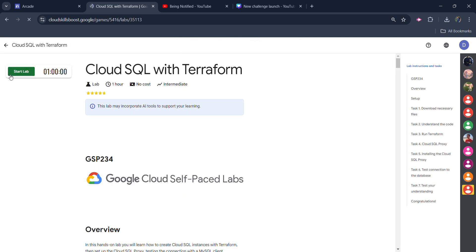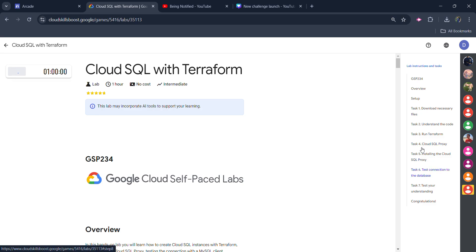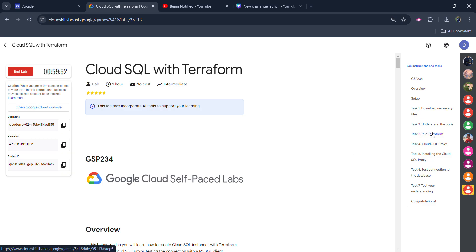Open the lab, click on the start lab button and wait for the credentials to be loaded. Credentials are required to login into Google Cloud Console. This would be an easy lab - we simply need to complete task number 1, 2, and 3. Now, our credentials are there.